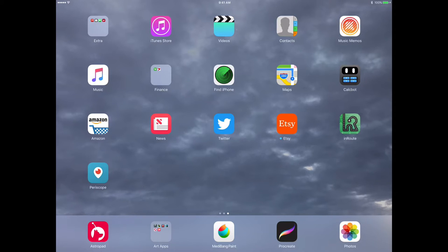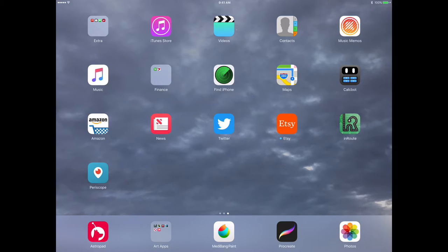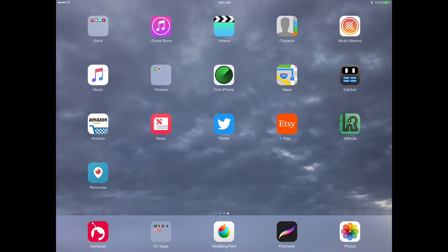In that video, I talk about how to set up a template that you can use inside of Procreate either by downloading one from the internet or creating one with Medibang Paint. In this video, however, instead of using Medibang Paint, I'm going to show you how I go about creating layouts inside of Procreate without the aid of any other app.